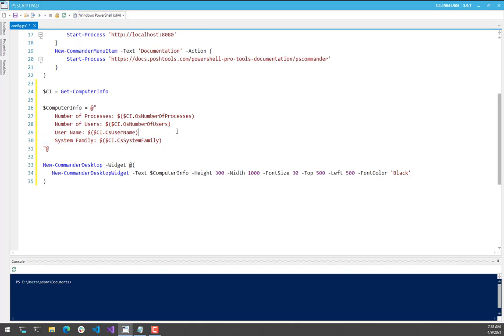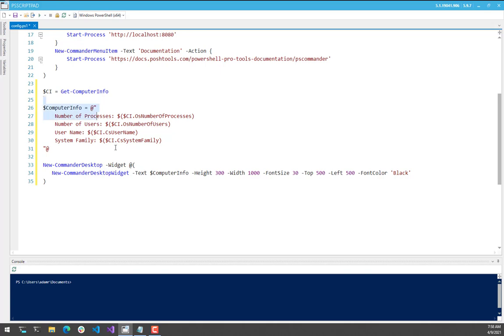So you can kind of think of this like BGinfo for the desktop. Then I'm going to use New Commander Desktop and pass in an array of widgets to put on the desktop. In this case, I'm going to use the New Commander Desktop widget text parameter set to actually use that Computer Info string that I created to overlay some text on the background.